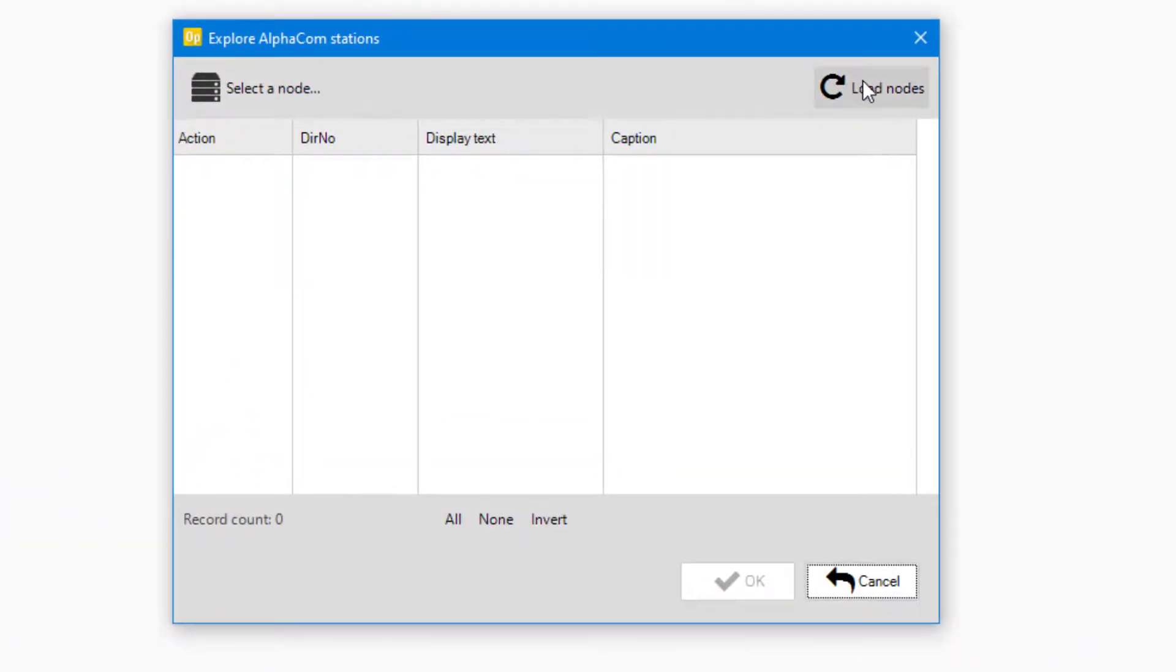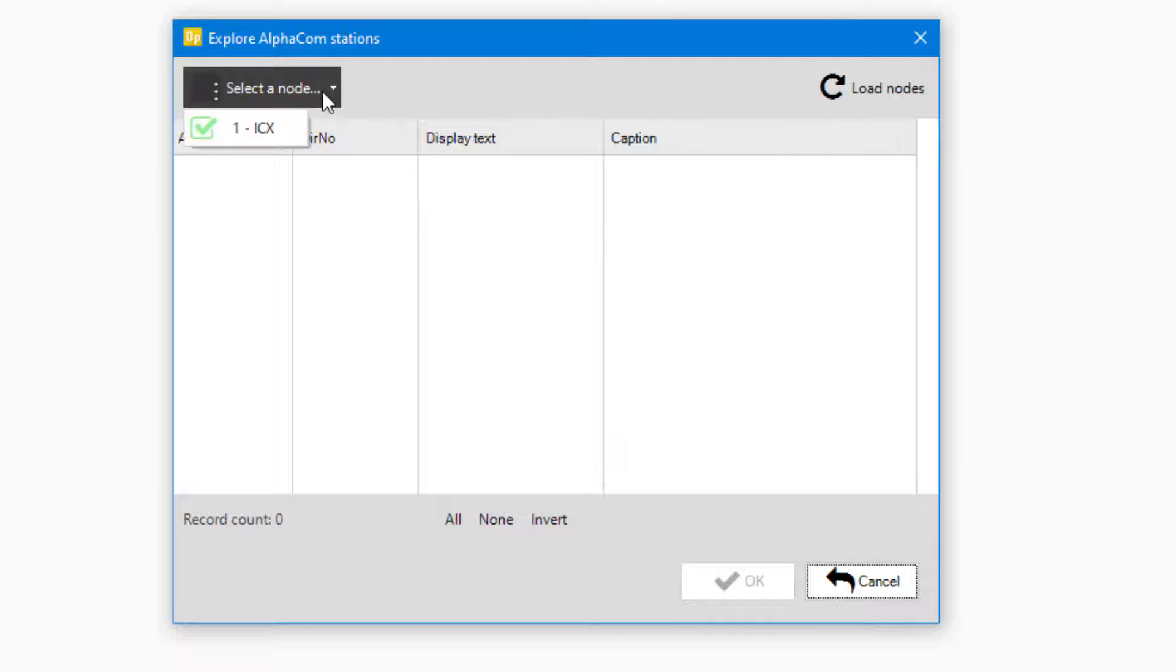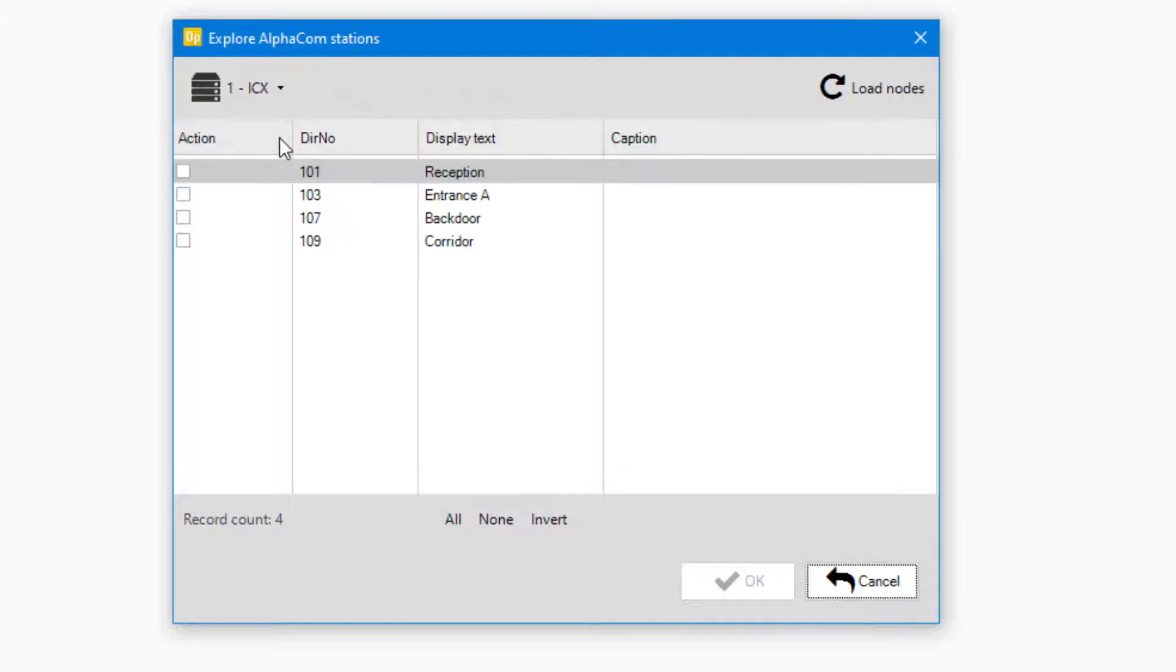Load nodes and select the wanted node. Make sure all wanted devices are enabled, and click OK.